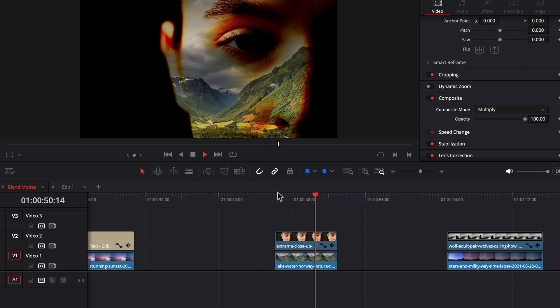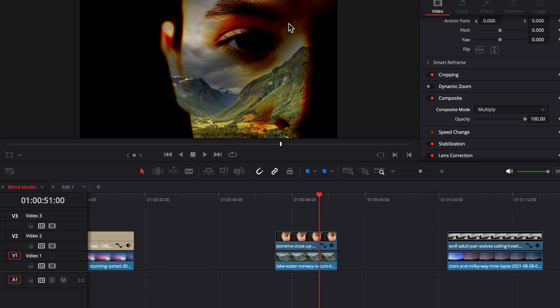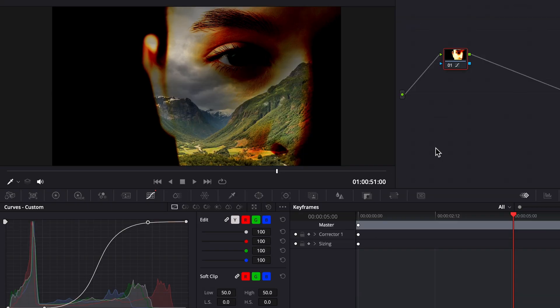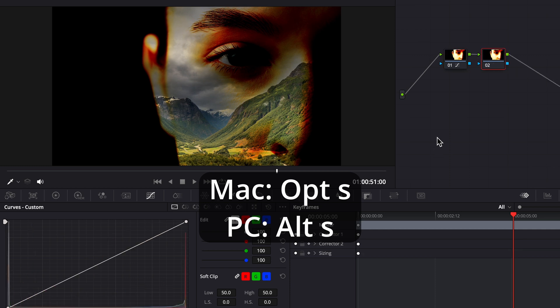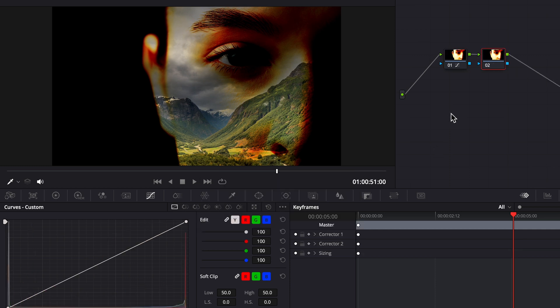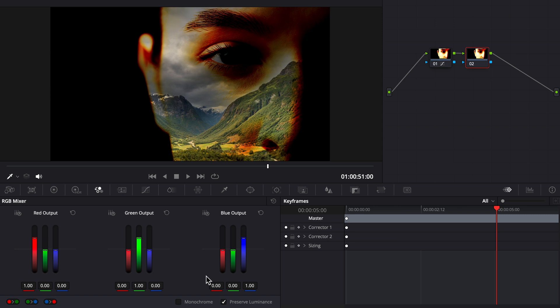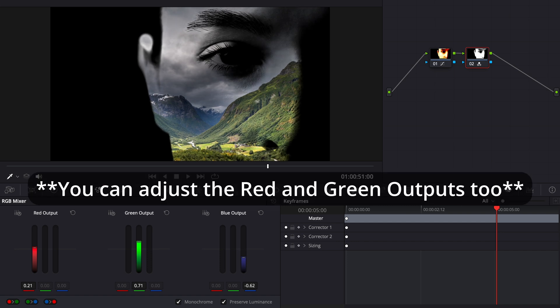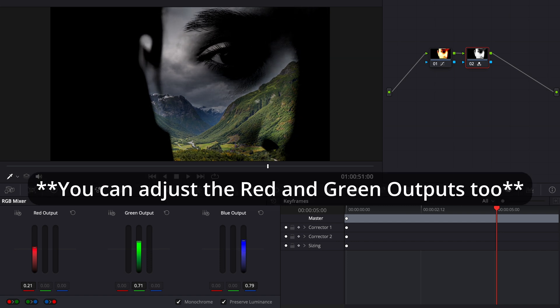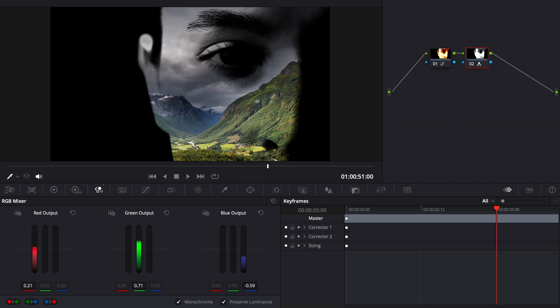In my case I actually want to get rid of the skin tones here, so we'll pop back over to the color page, press option S or alt S on our keyboard to add another node. And with it selected, go over to our RGB mixer, choose monochrome, which is gonna make all the color in her face go to black and white. And we can adjust our blue output by dragging it up to reduce the brighter parts of her face, dragging it down to increase them.